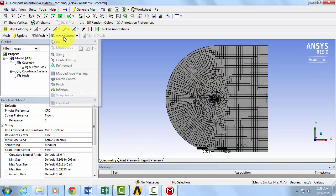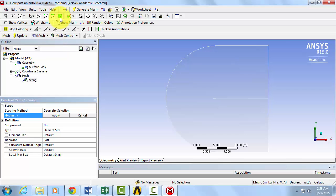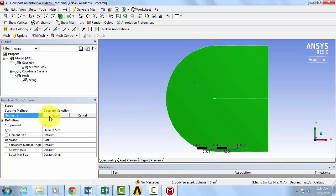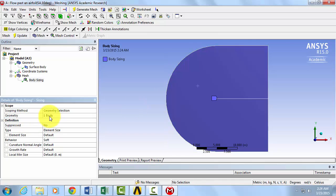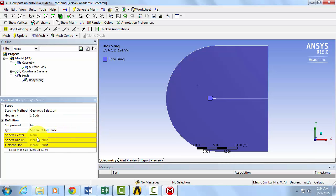Click on Mesh Control. Select Sizing. For Geometry, choose the body selection. Click on the flow domain and click Apply. Change the type from element size to sphere of influence. This will require us to specify our origin.